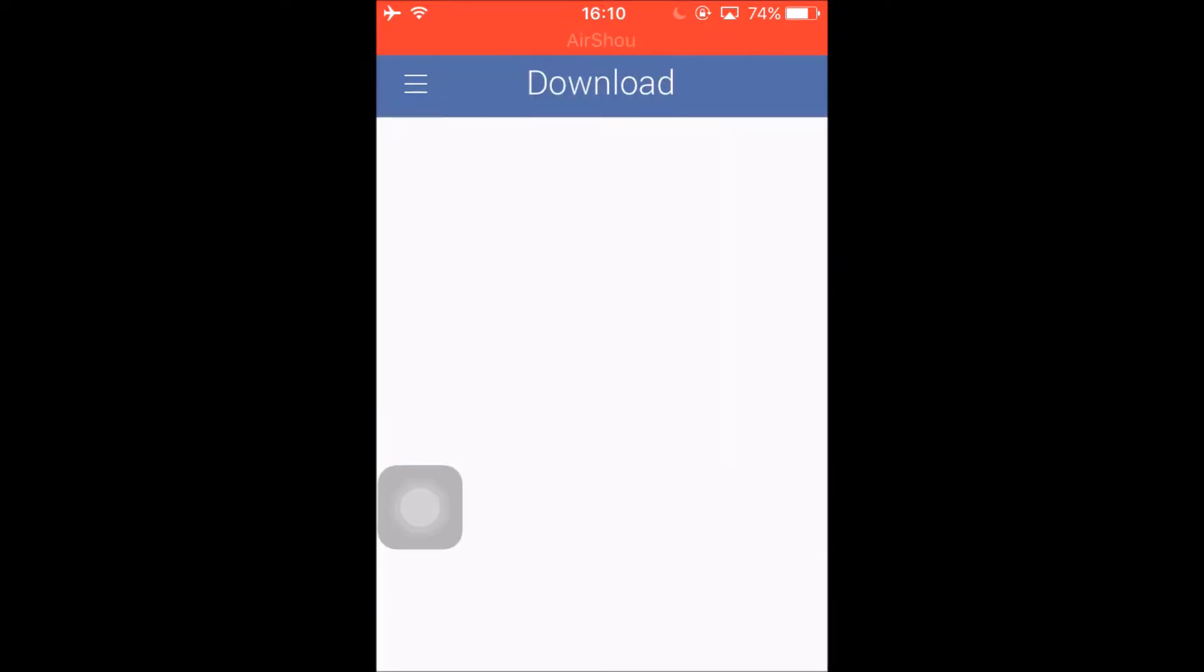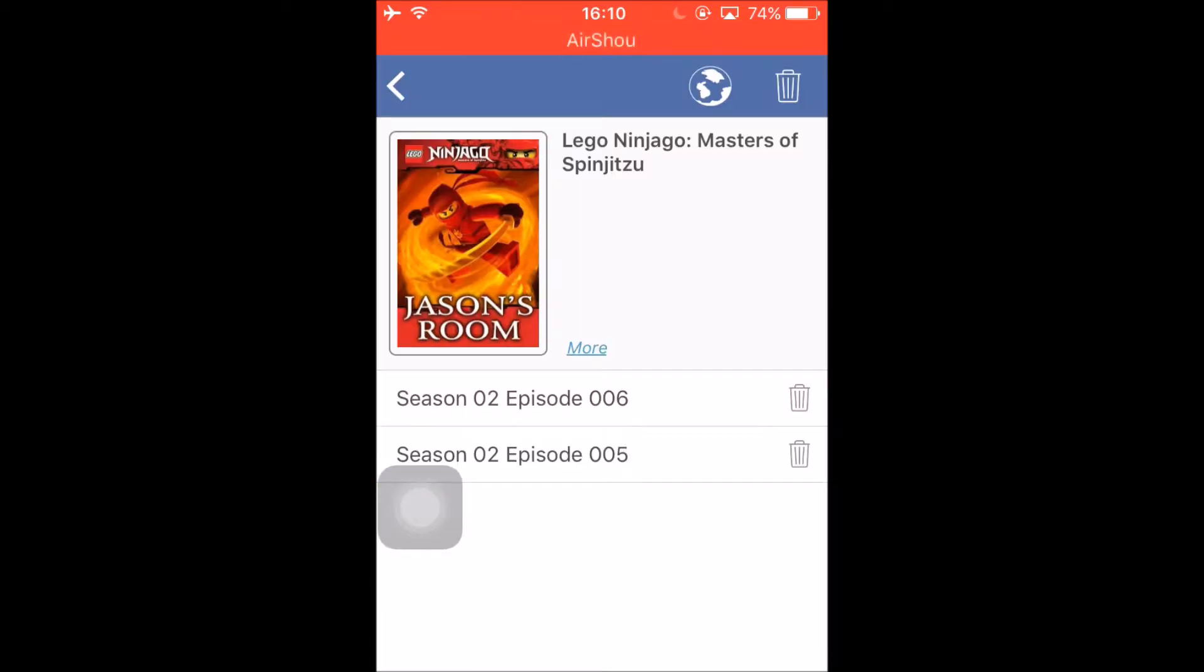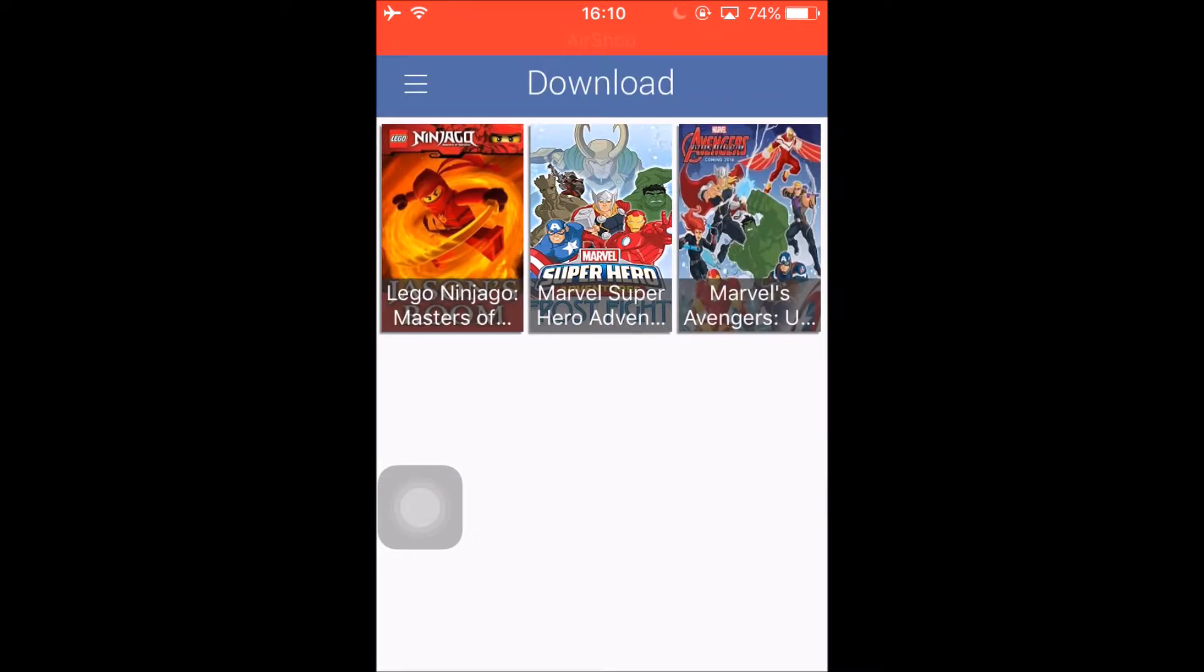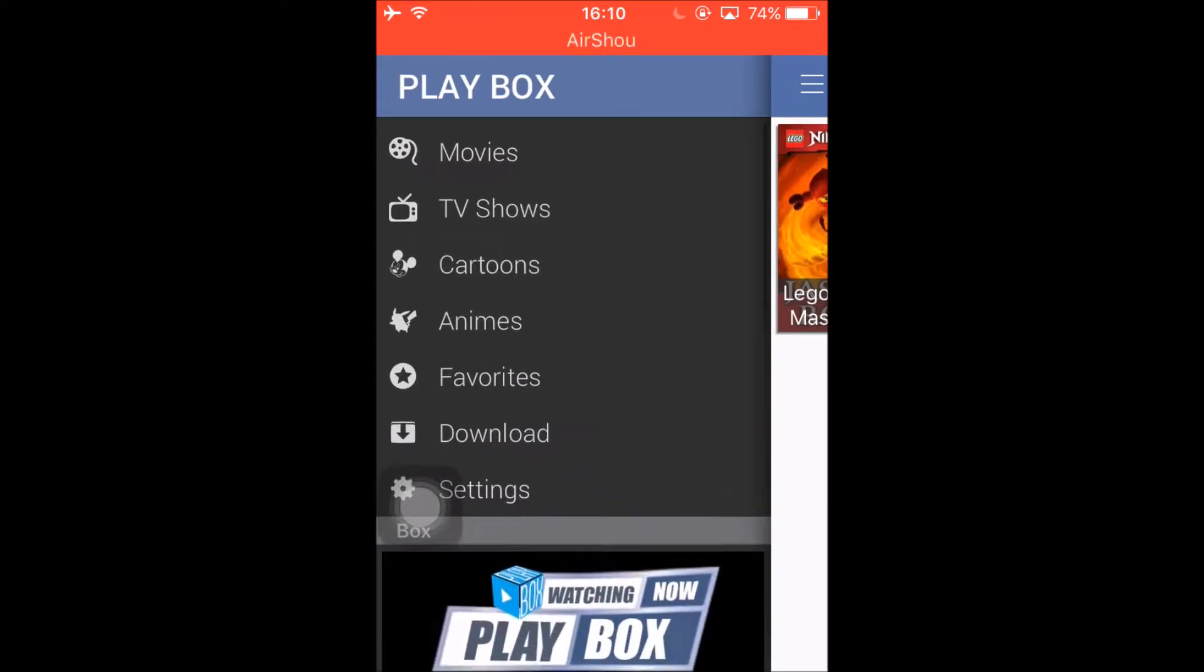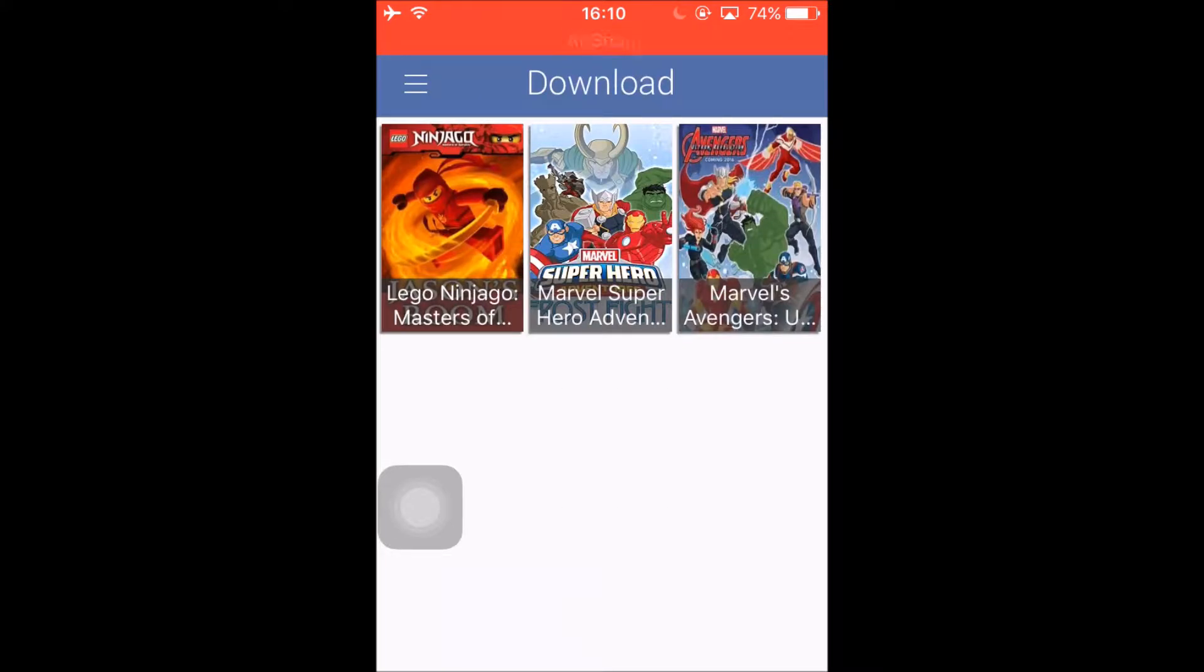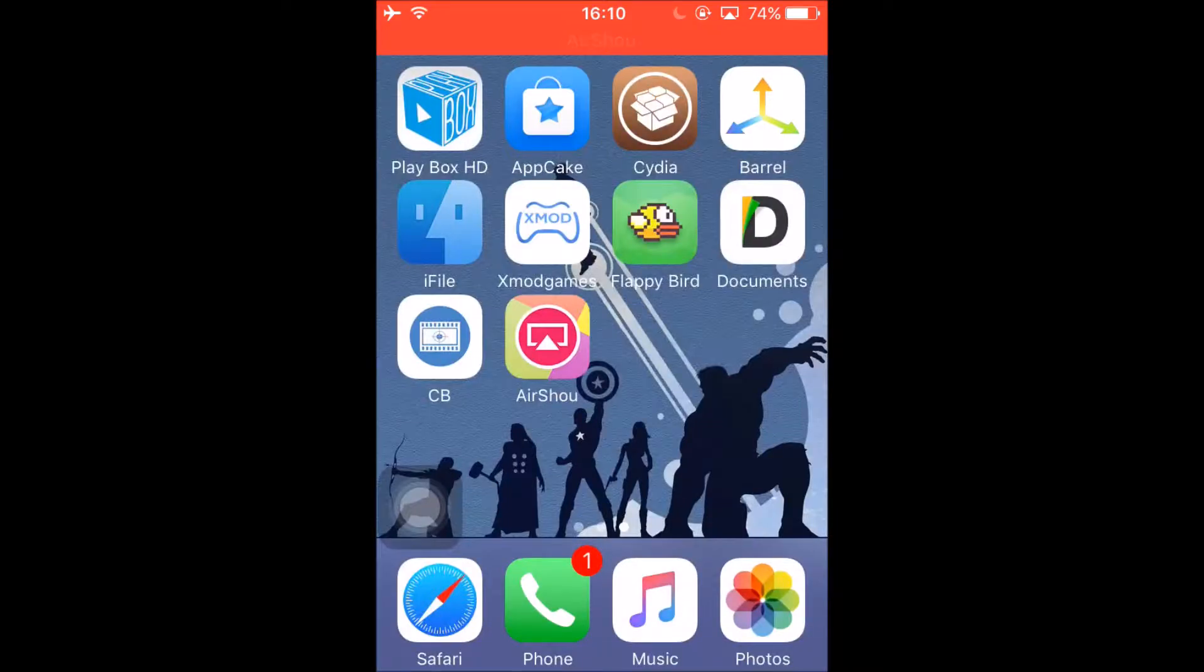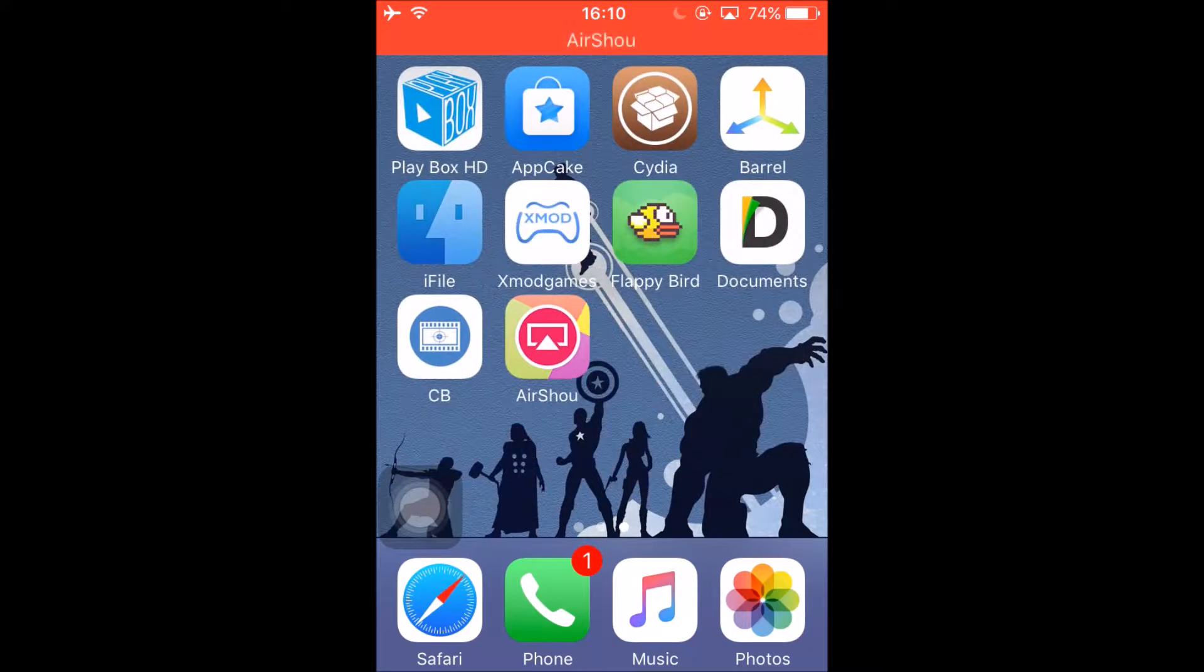Basically you can see the videos that you downloaded, delete them, you can't see them again. I tried it, don't worry. So I'm gonna tell you about this app called CB.